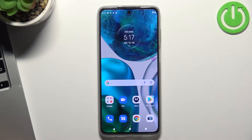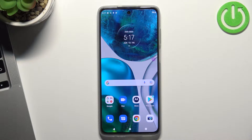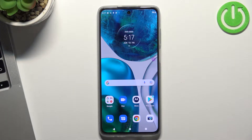Hi, welcome to our channel dear viewers. In this video I'll show you how to install and how to set up Google Family Link on your child's Motorola Moto G52 device.